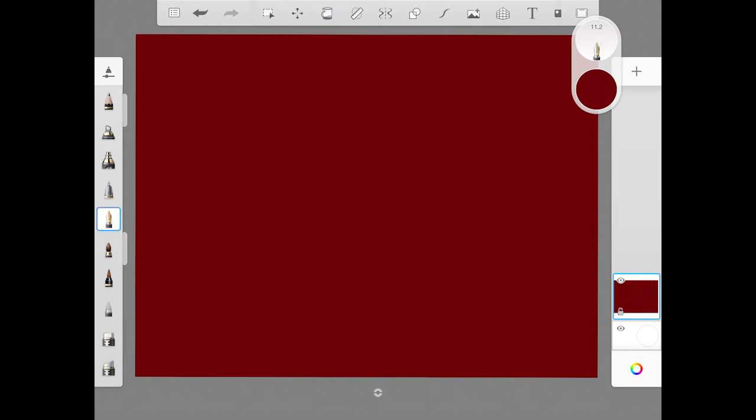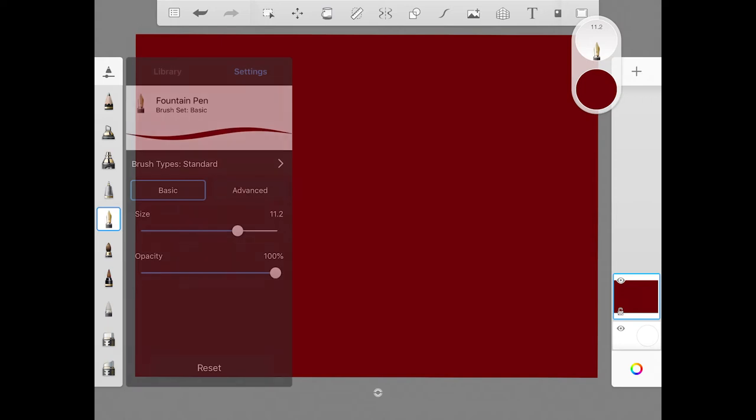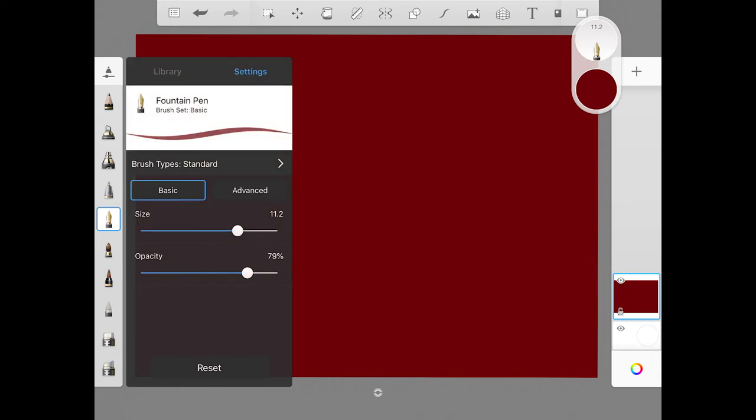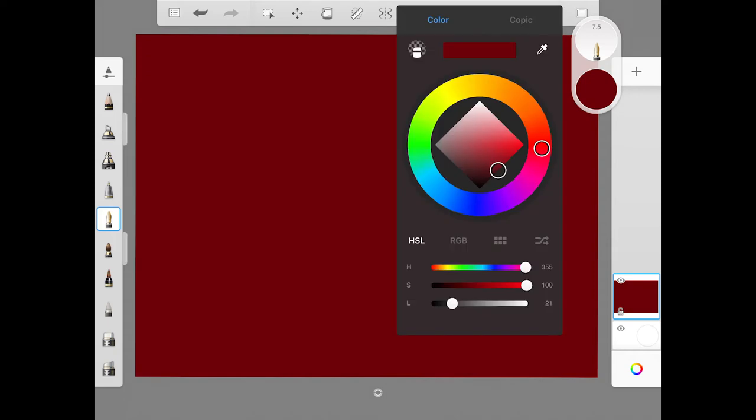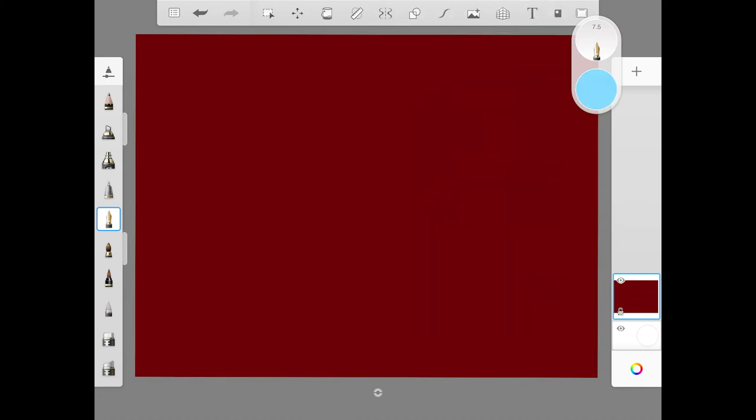Then let's pick the Fountain Pen brush over on the left. If we tap it again, we can make sure that the opacity is all the way up to 100. Let's keep the size kind of medium, like 7, somewhere around there. Let's pick a new color. It doesn't matter what it is. It just can't be the same as the first one.